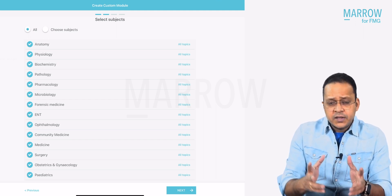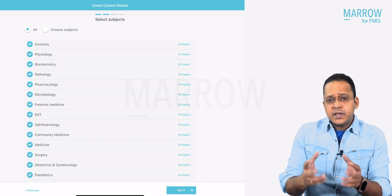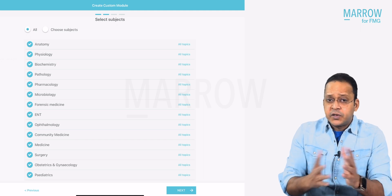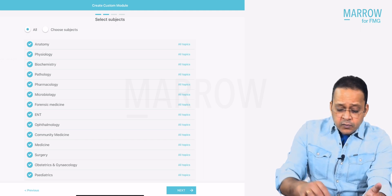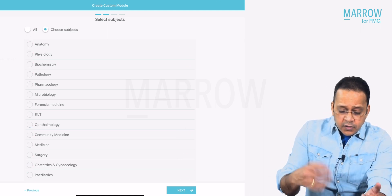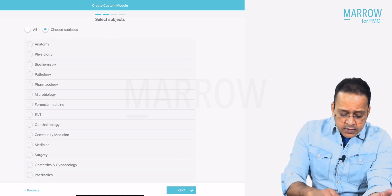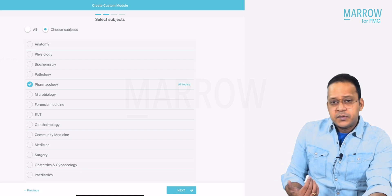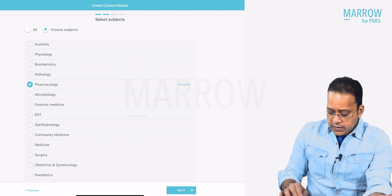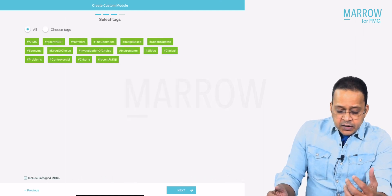Or if you want to select one subject, even two subjects, even three subjects, you can do that. For our purpose here, let me take my subject — Pharmacology — and then I click next.